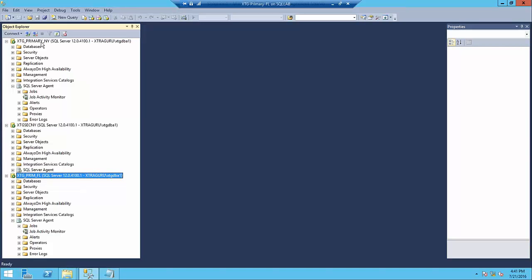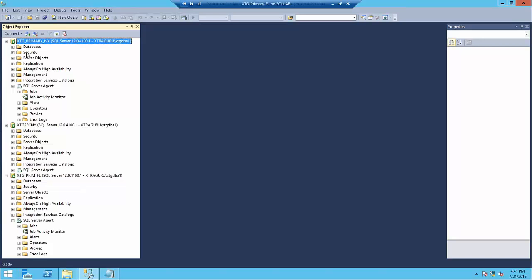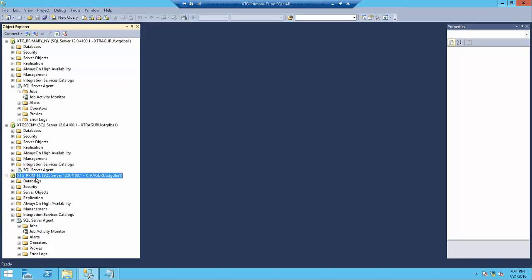First we have to create a snapshot from the publisher. We have to get the publications with the different articles and push that data into the primary Florida server, which is the distribution server. Then we can push the data from there to the subscriber, which is located on the New York server.